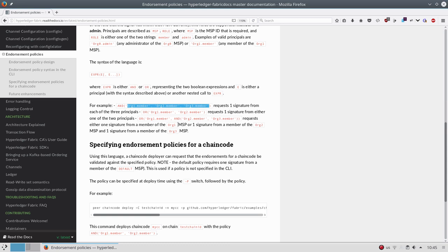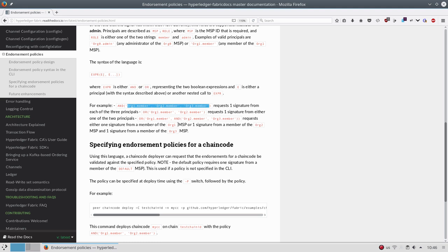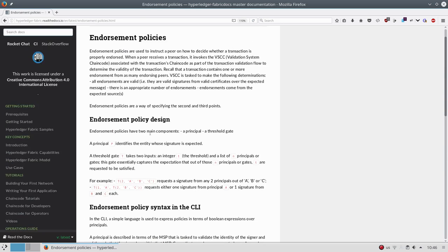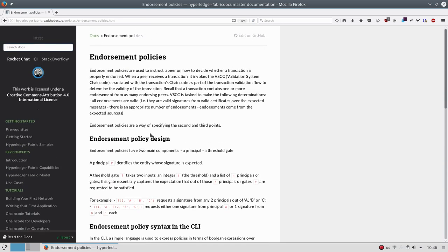So let's recap the whole structure. You have the peer, the peer may be part of one or many channels. Every single channel has separate ledger. Every channel may have one or many chaincodes and every single chaincode has a different policy. This model is really flexible and can fit in practically any scenario.